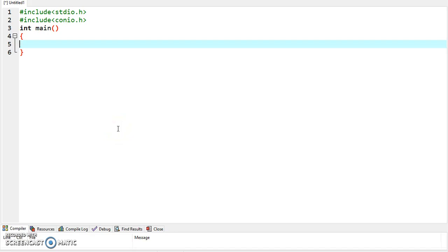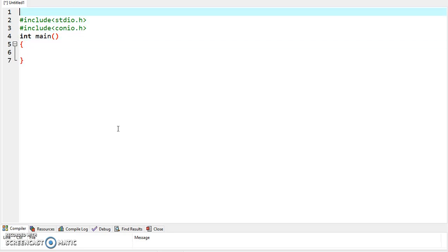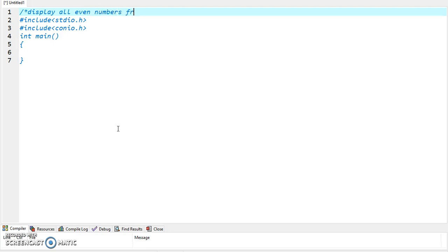Today we will solve some problems using while loop. The first problem we are going to discuss is to write a program to display all even numbers from 1 to 100.